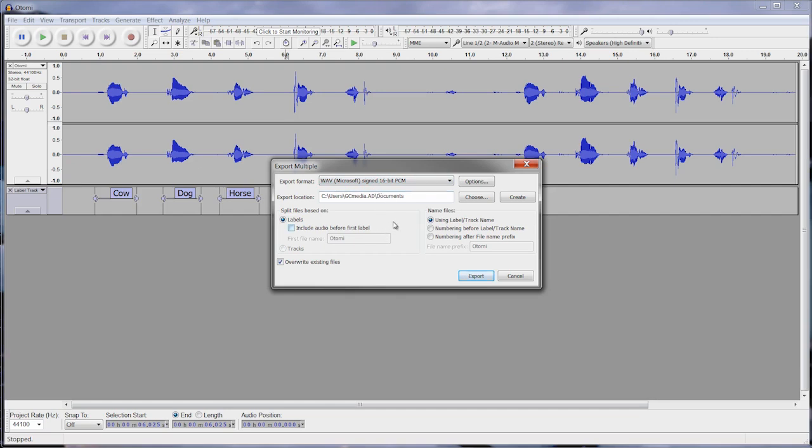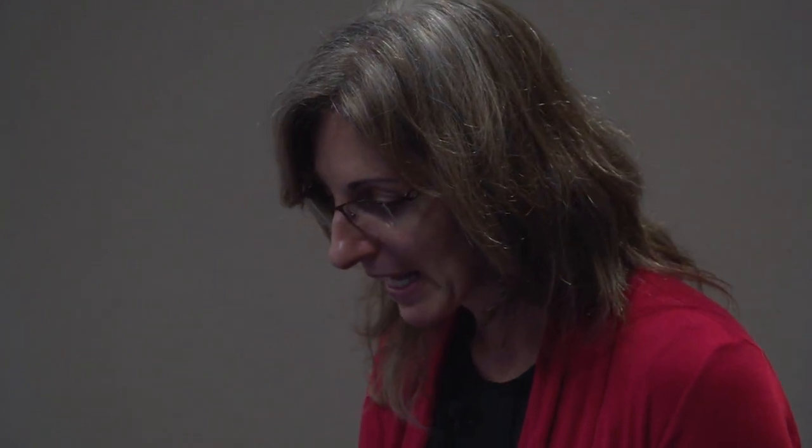It also is going to ask me where on my computer I want to save these to. I'm going to stick with this folder right now. Then you have a couple of choices here. One is to 'split files based on,' and you want to select 'labels,' meaning it's going to look at these labels in the label track and split the audio file into smaller segments. It wants to know how we want to name the files, and I'm going to use the label or track name to name the individual files.